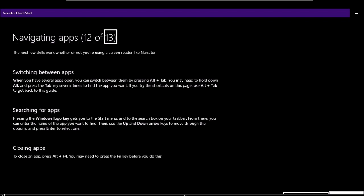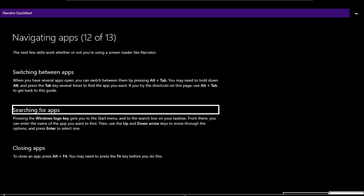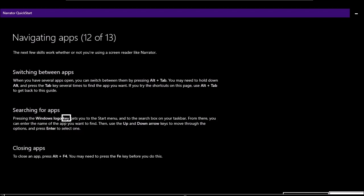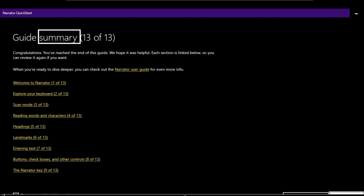Page 12 of 13 — Navigating apps: 'The next few skills work whether or not you're using a screen reader. To switch between apps, press Alt+Tab — hold Alt and press Tab several times to find the app you want. If you try shortcuts on this page, use Alt+Tab to get back. To search for an app, press the Windows logo key to get to the Start menu and search box — enter the app name, use arrow keys to move through options, and press Enter. To close an app, press Alt+F4.'